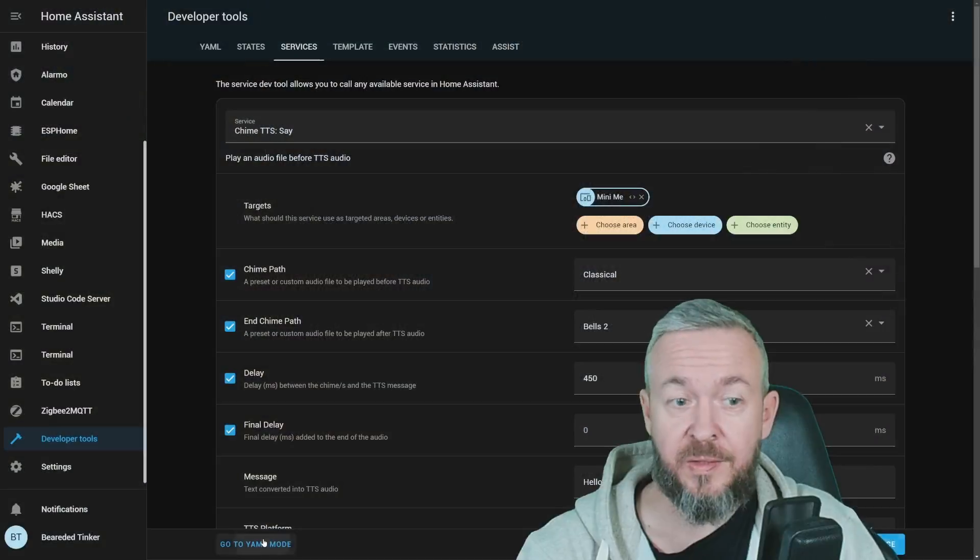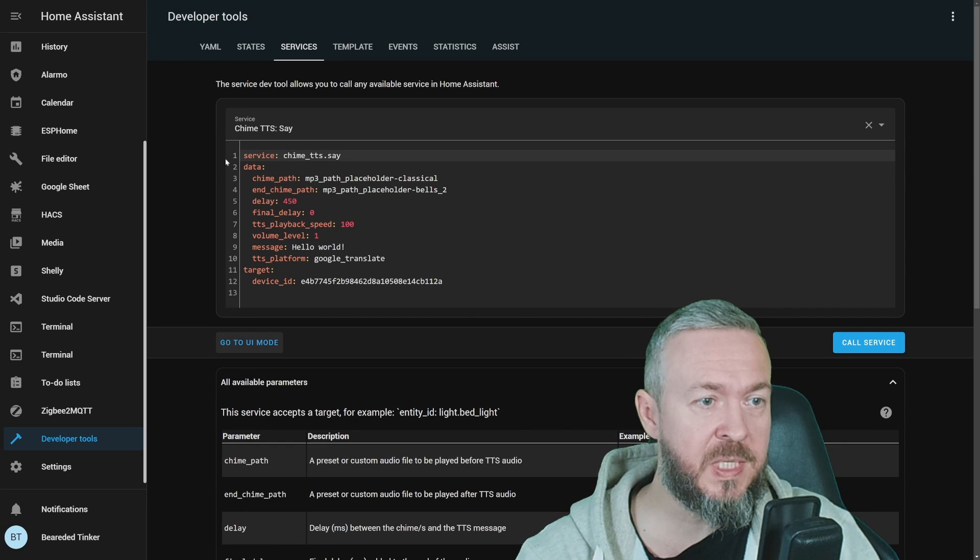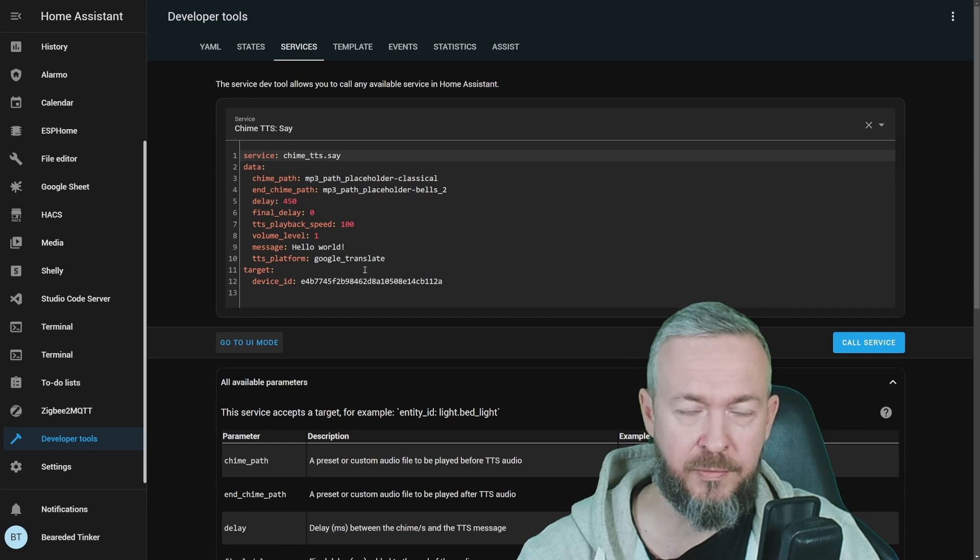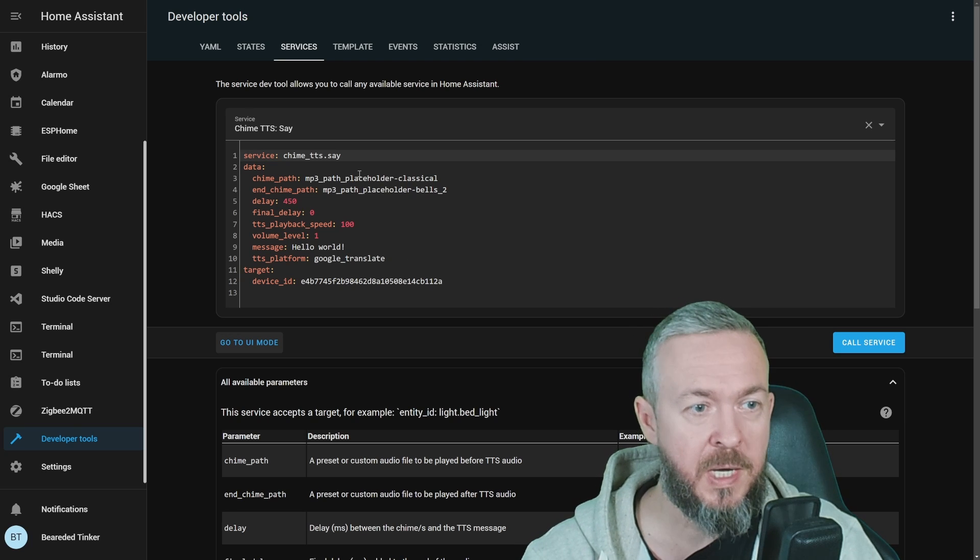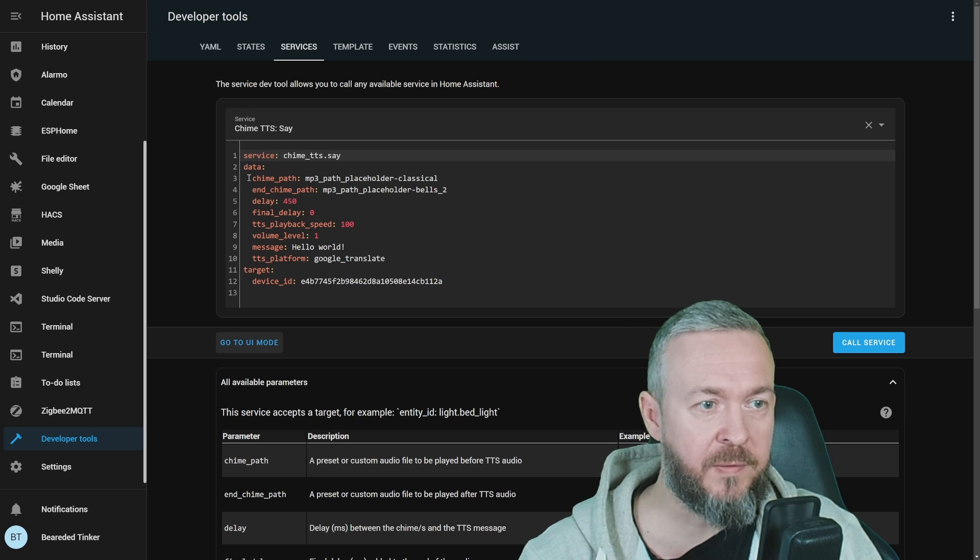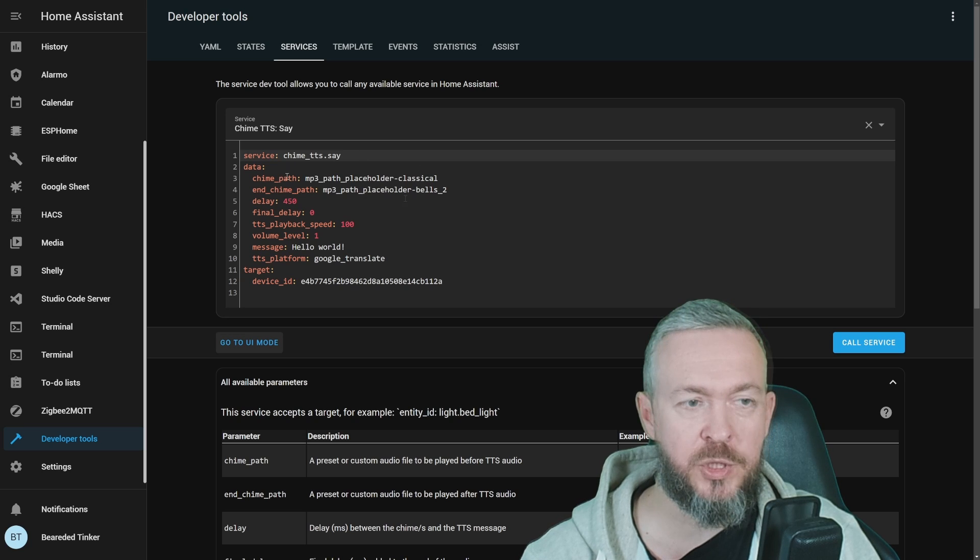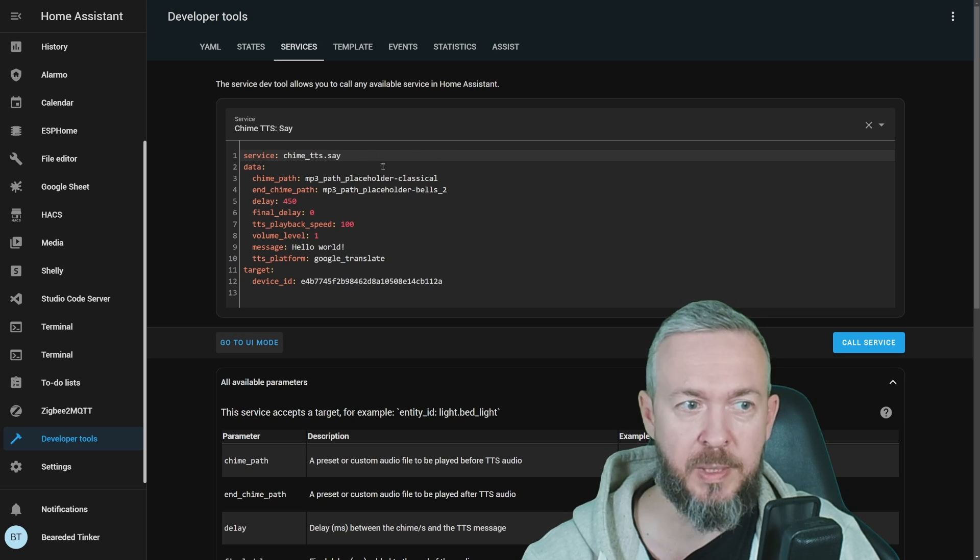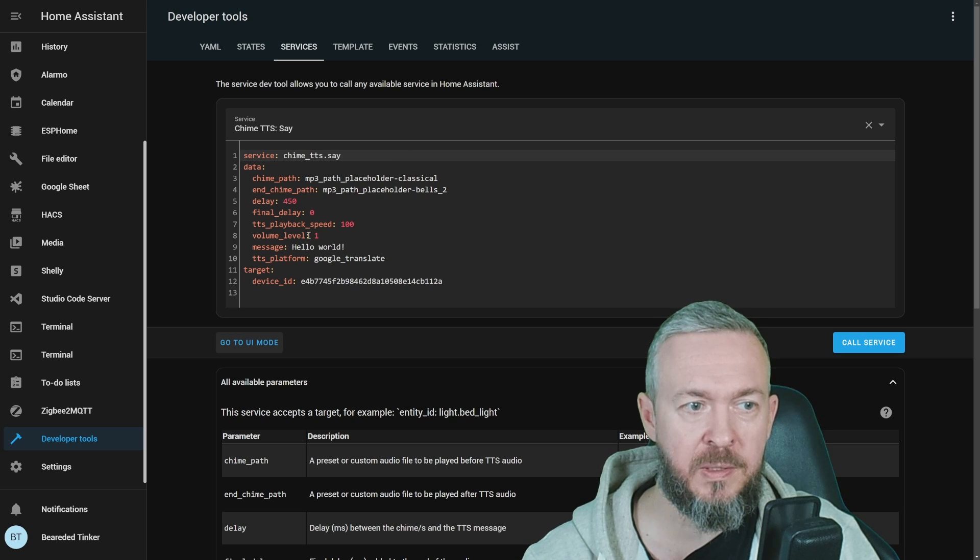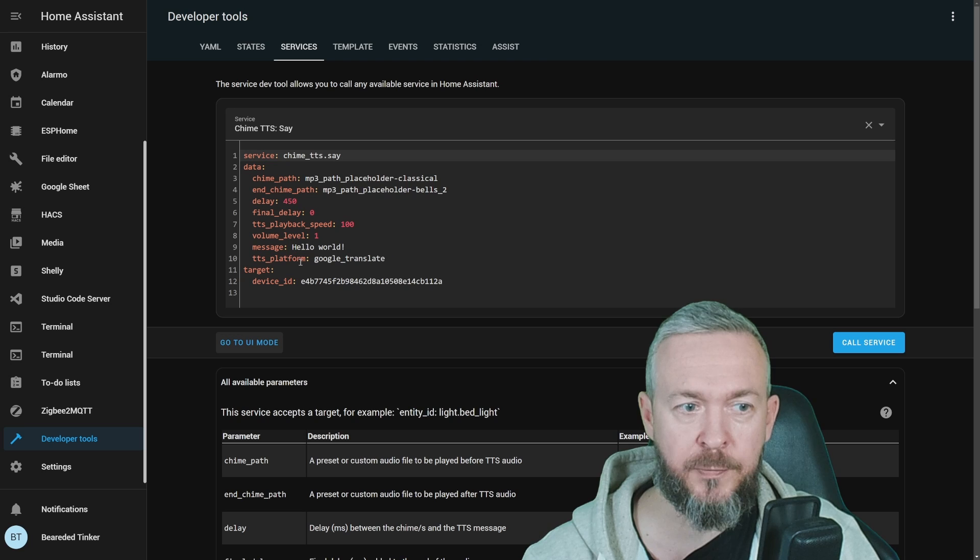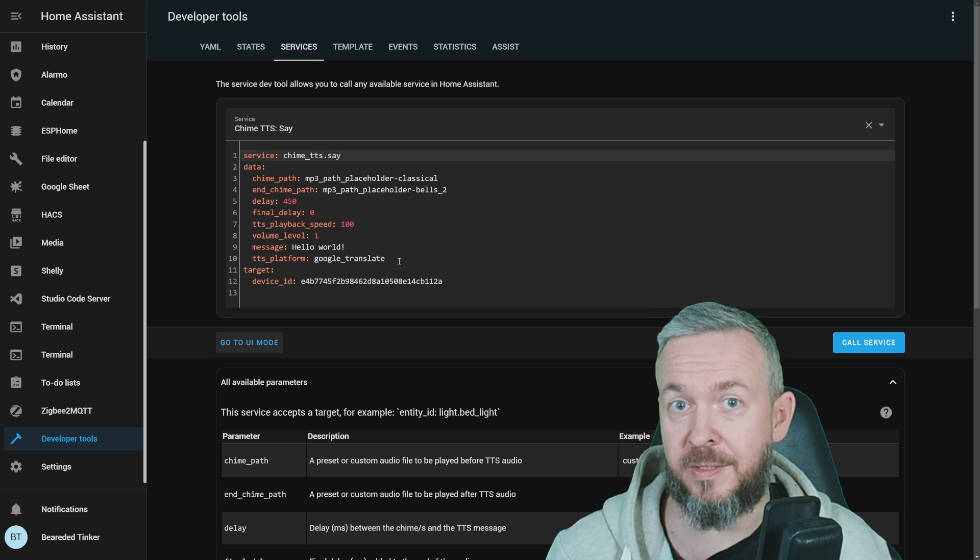And that's it. If we look at YAML, this is how it looks. Device ID, of course, can be changed for the entity, for the media player, for the smart speaker. But that's it. We have data, Chime Path. For the Chime Path and End Chime Path, we have selected those from the drop-down list. We have delay, text-to-speech playback speed, volume level, our message, and what platform are we using. And that's it.